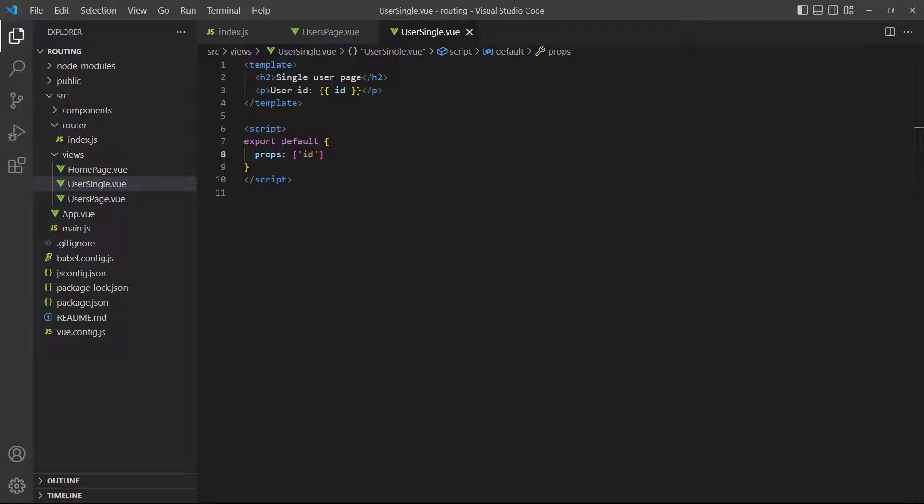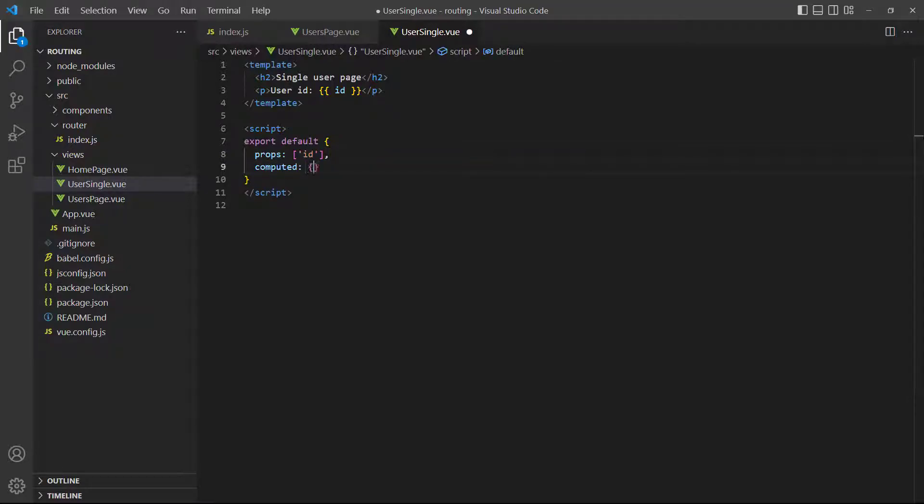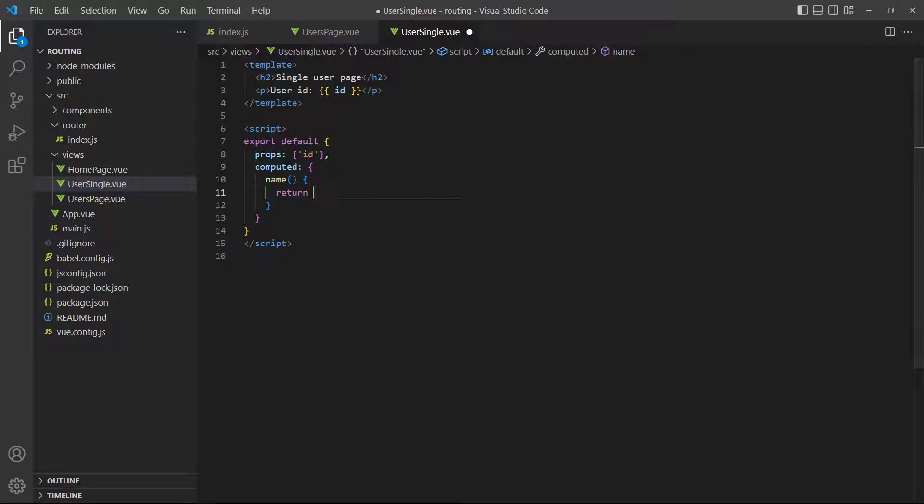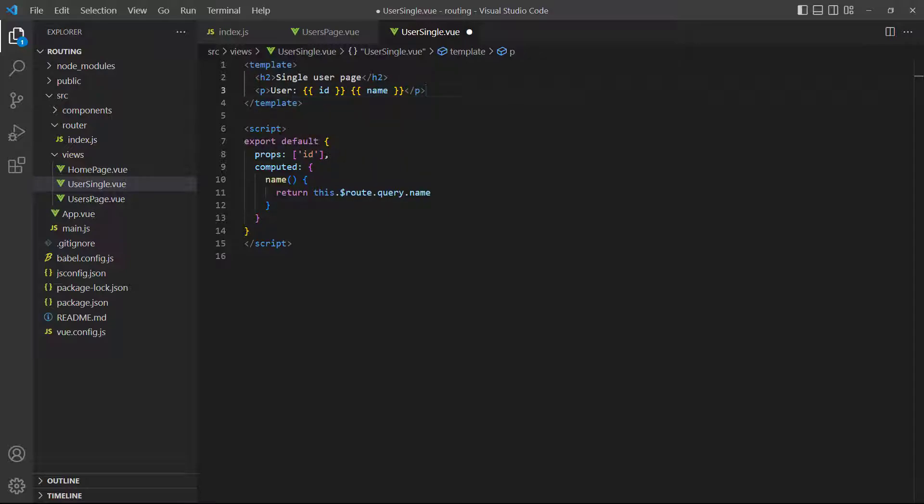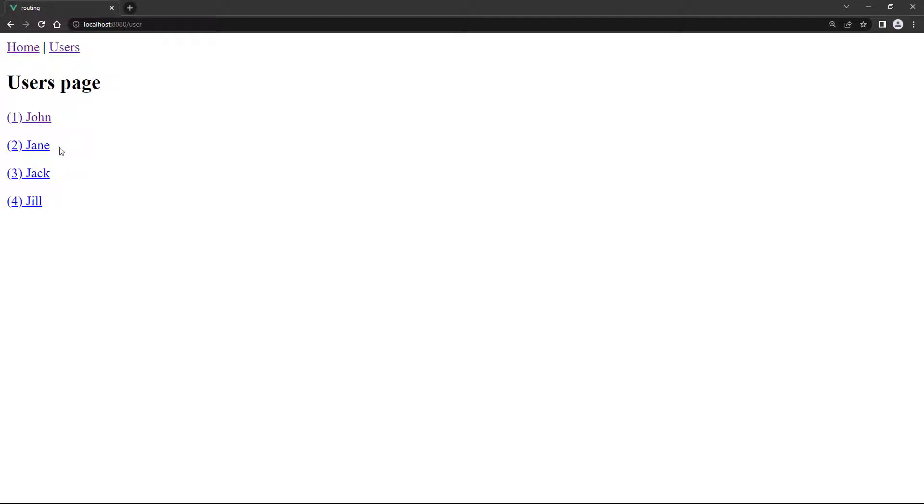We can do it directly in the template or store it in something like a data or computed property first. We'll demonstrate with a computed property. If we run the example in the browser and click on one of the users, it will show the user's name alongside their ID.